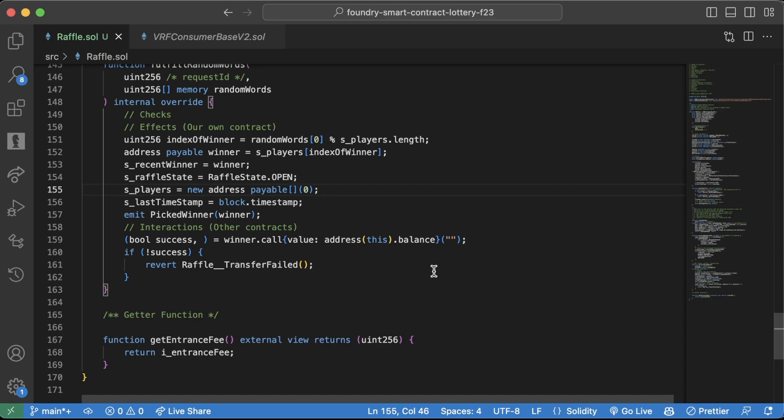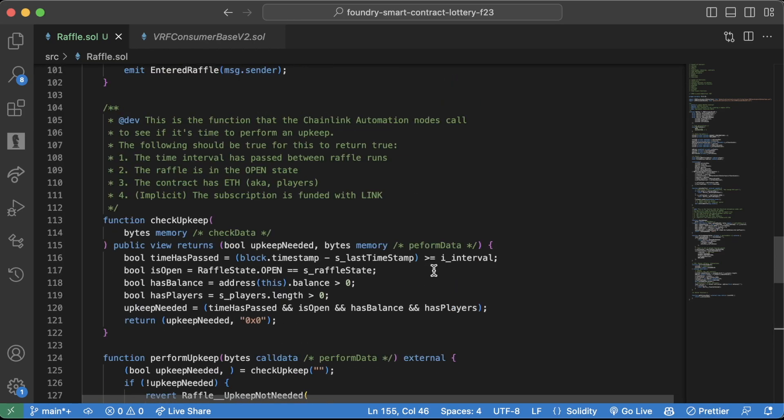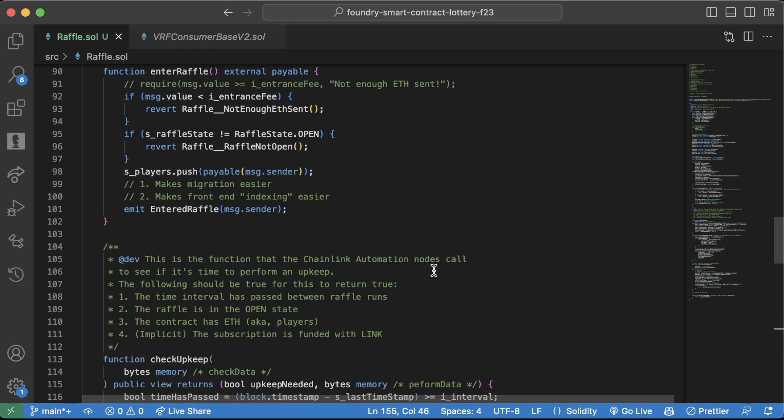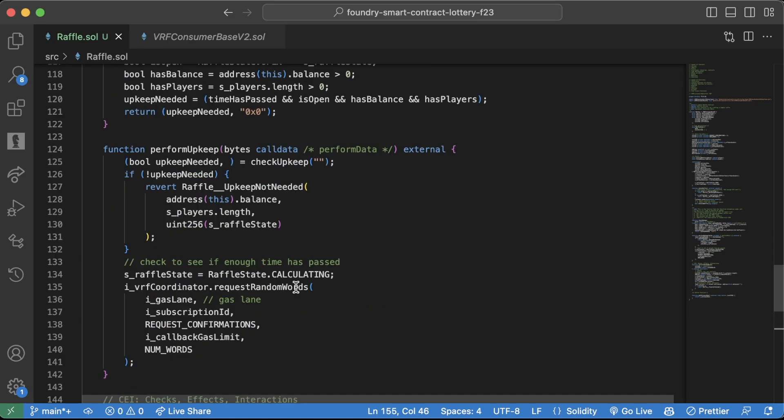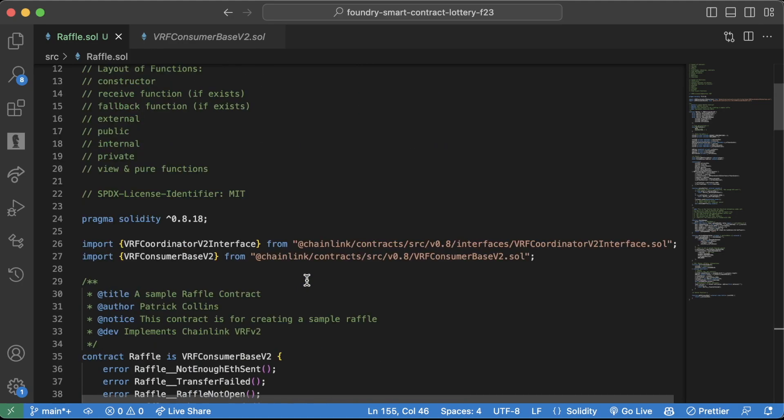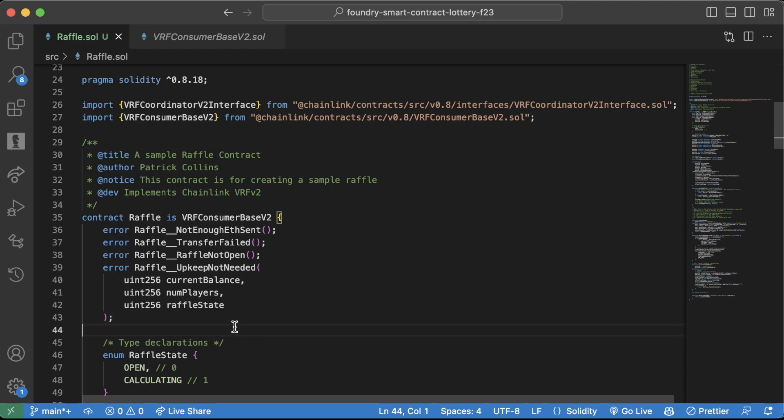Alright, guess what? We just wrote some awesome code here. This is pretty much done, right? We probably want to have a couple more getter functions at the bottom, but our code is set up in an intelligent way. And I think it's time for us to start writing some tests so that we can make sure this actually does everything that we want it to do.